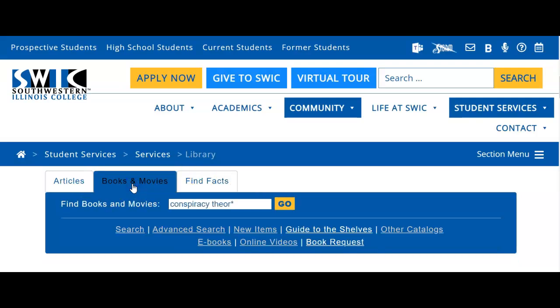In the Books and Movies tab, you will find books that are physically on campus at Belleville, Granite, or Redbud Libraries, or you will find ebooks that are available completely through an online format, either using your phone or your computer.